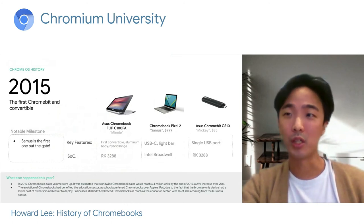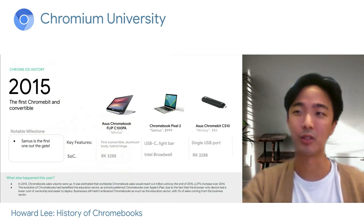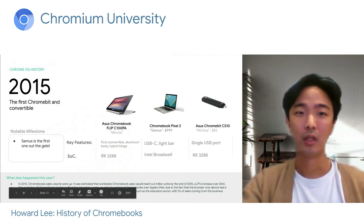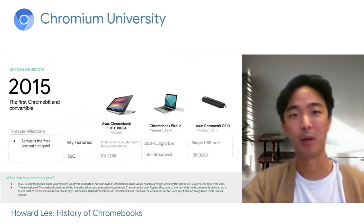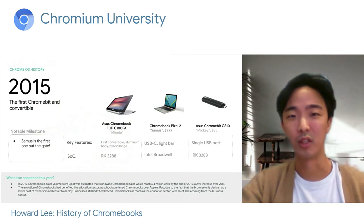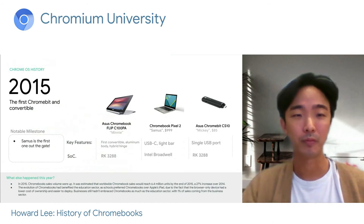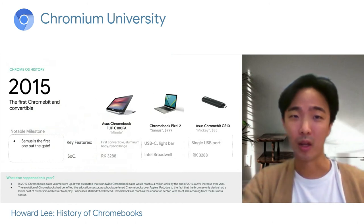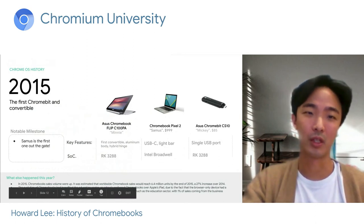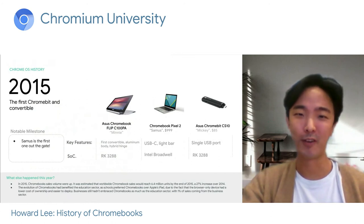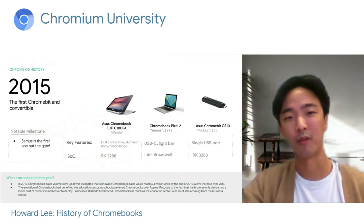That same year, we launched an $85 device — the cheapest device we'd ever shipped — and it looks pretty much like a USB stick. You plug it into a monitor or any screen with a USB port, and it becomes a laptop running Chrome OS. With a single USB port, it expanded the breadth of form factors we supported. Out in the market, shipments reached nearly 6.4 million units with double-digit increase. Schools exhibited strong preference for Chromebooks over iPads because of ease of deployment and low cost of ownership.